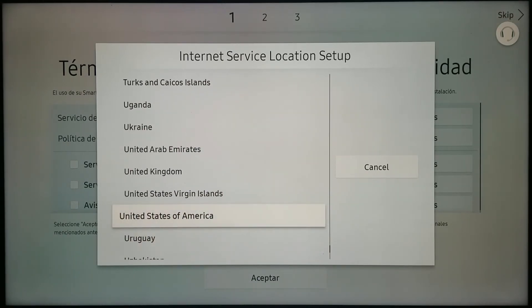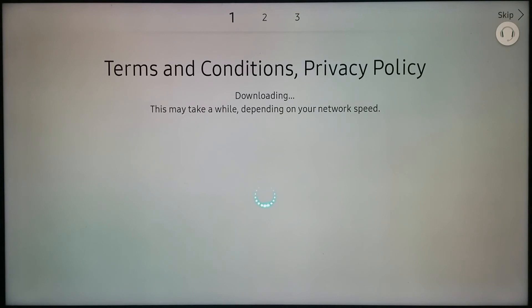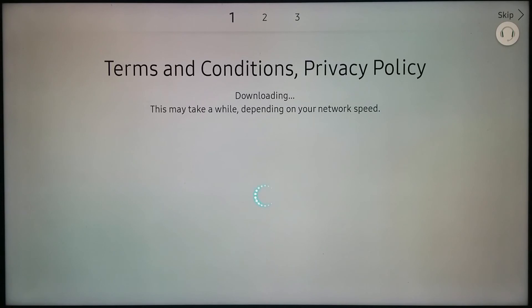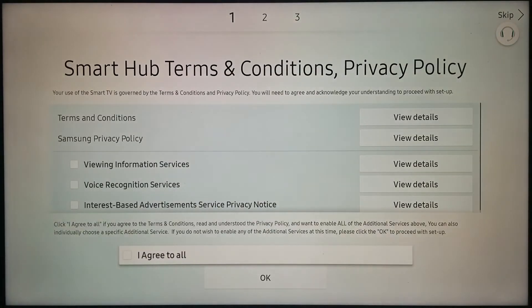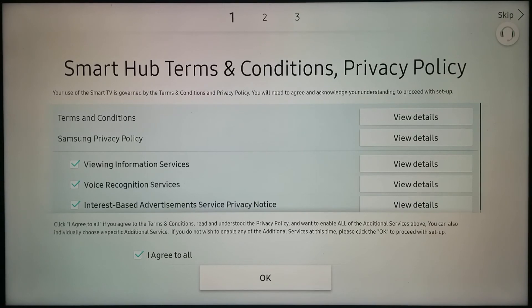Here it is: the United States of America. Now it is downloading the terms and conditions for the United States, and I should be able to agree to all and hit OK.